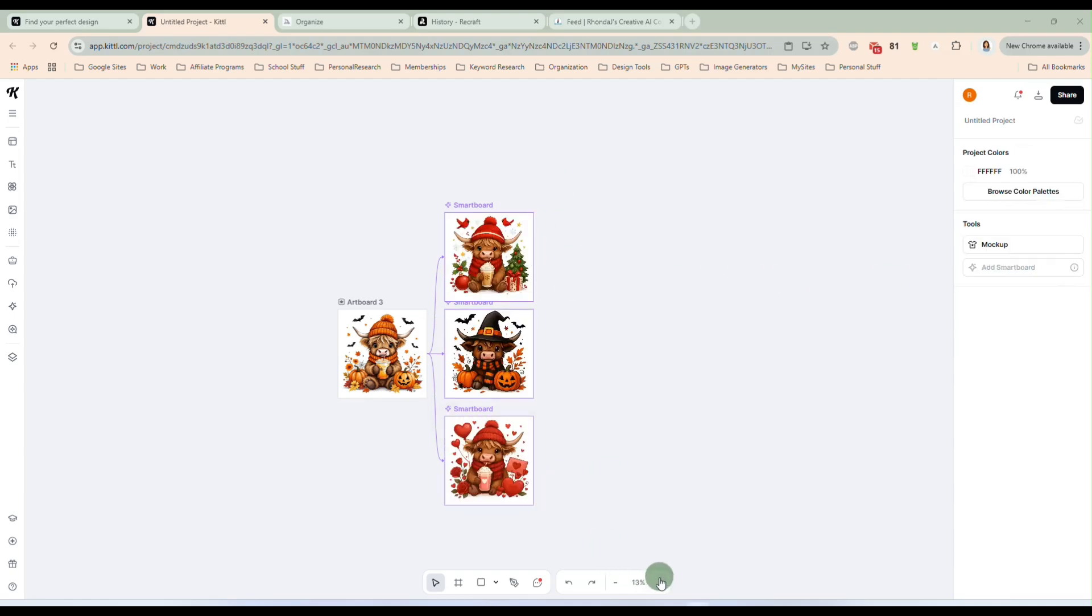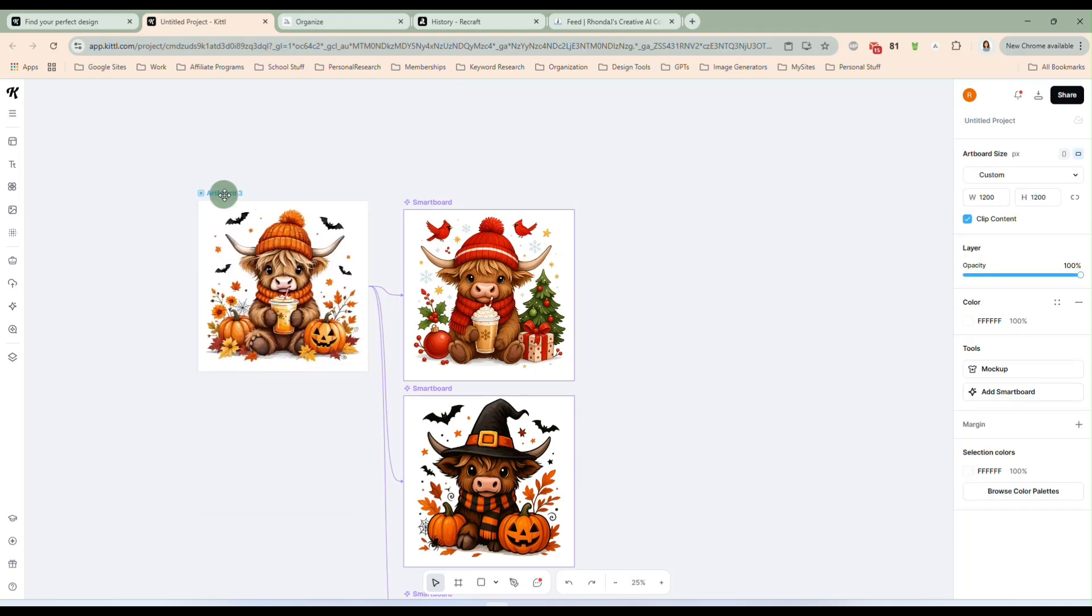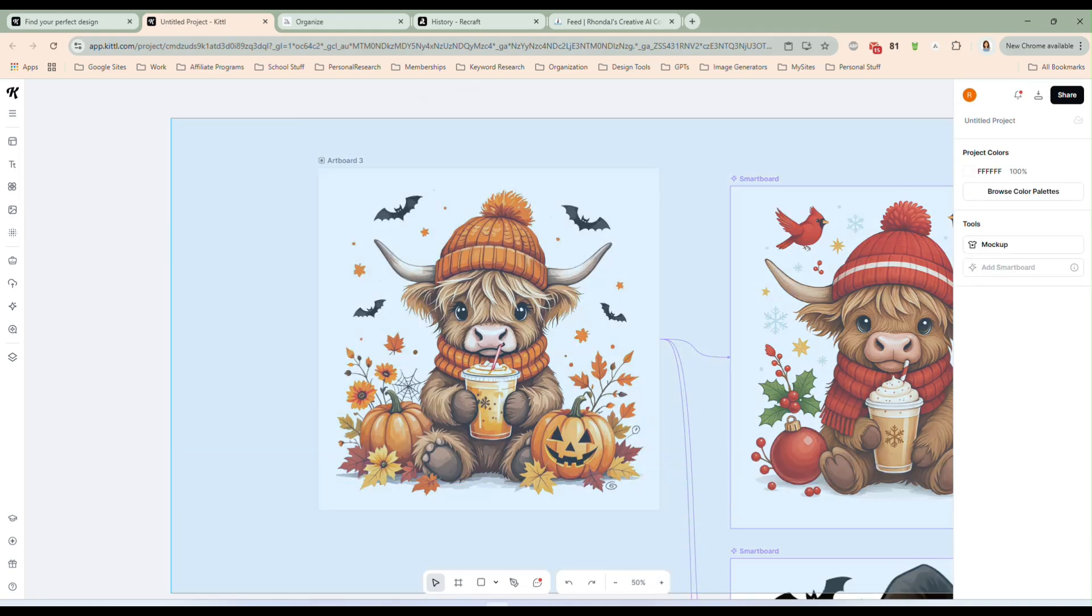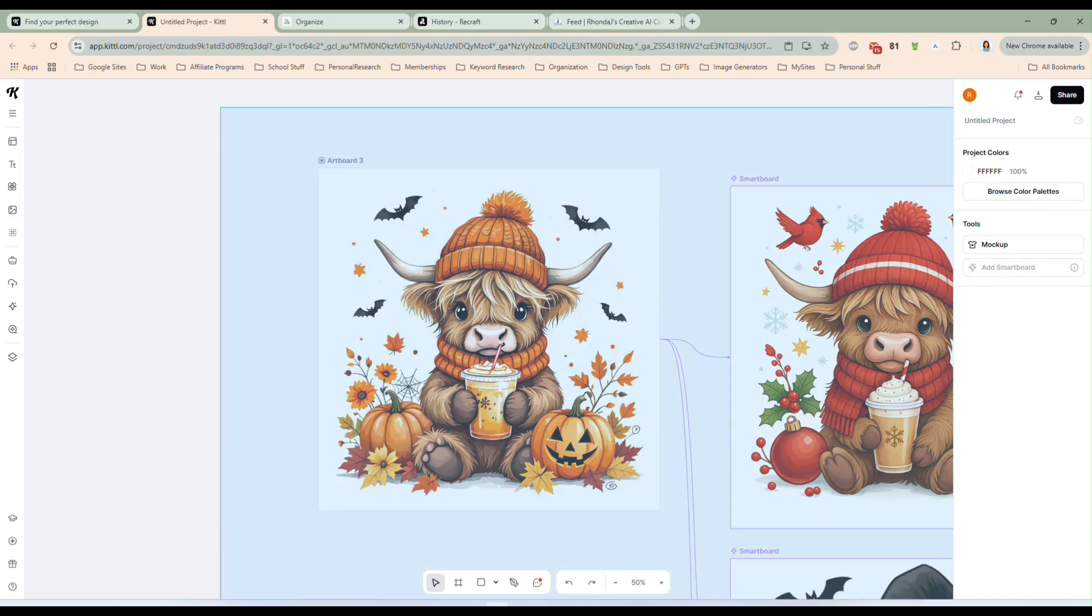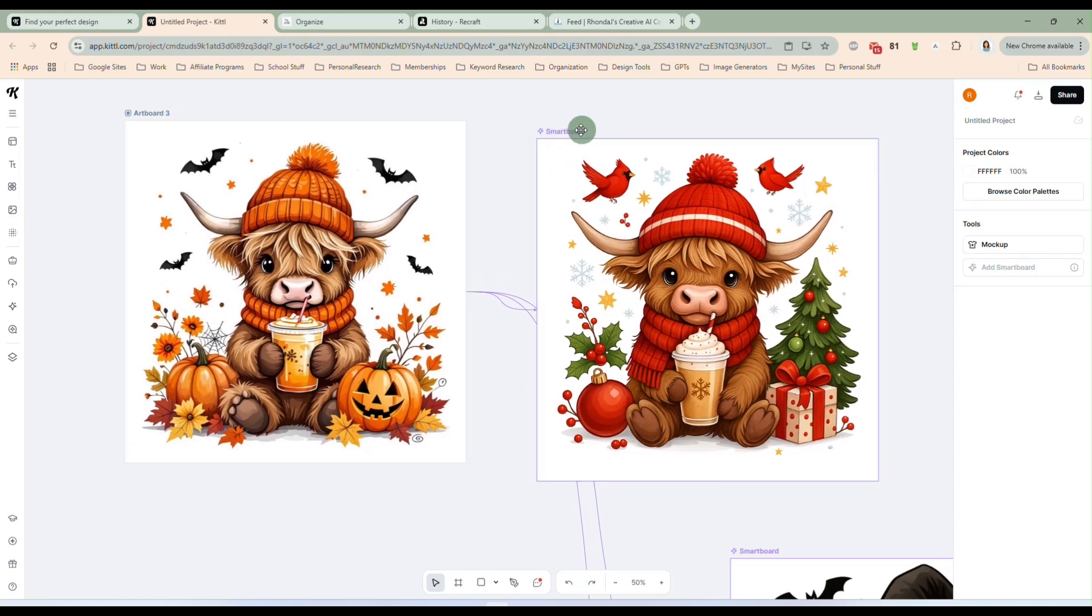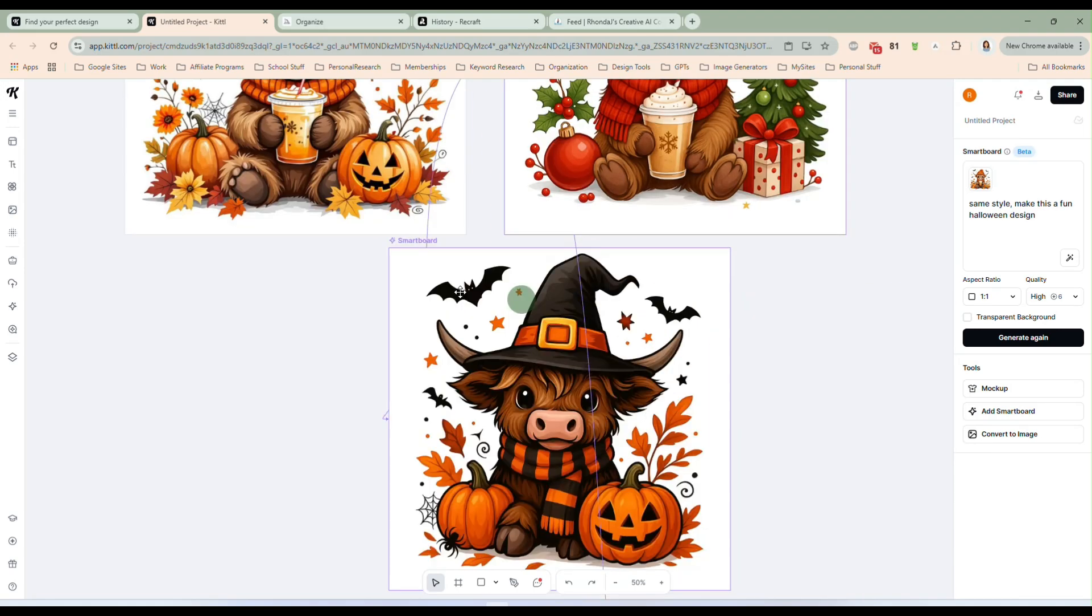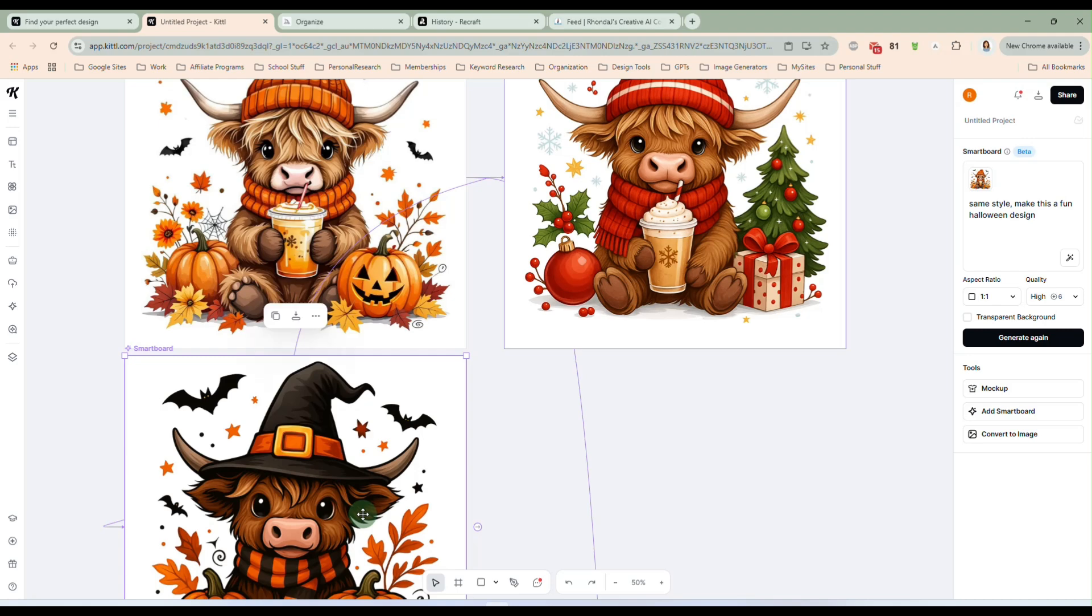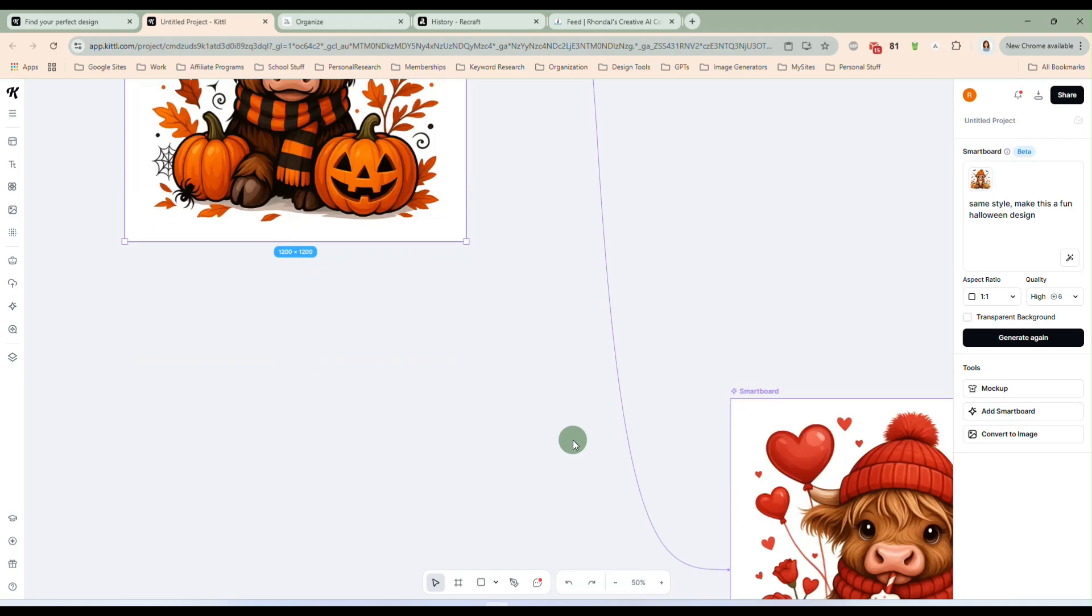Alrighty, so these are done. Let's zoom in a little so we can take a look at them. And here we have our original. Let me move these over just a little, grab it all, move it over. Okay, so here we have the original here the fall and here it converted it to a Christmas theme, which is absolutely adorable. And then here we have it in a Halloween theme with the bats and the jack-o-lantern and the witch's hat. So that is super cute.